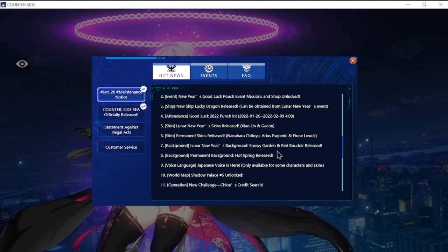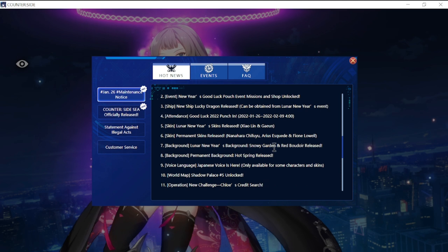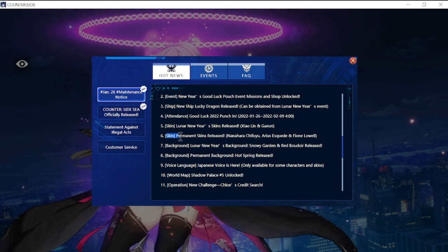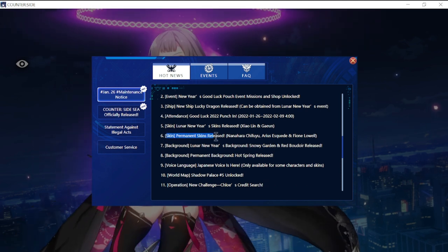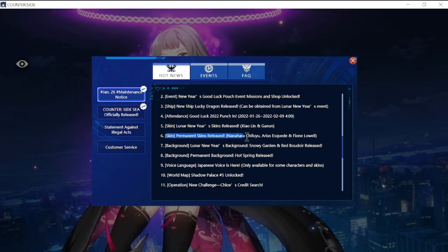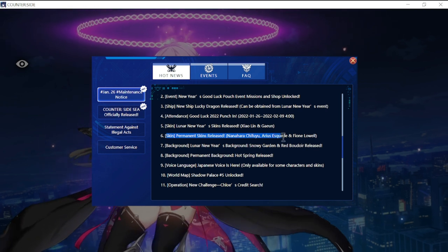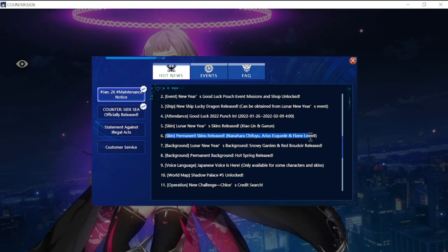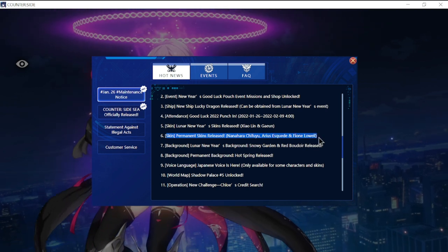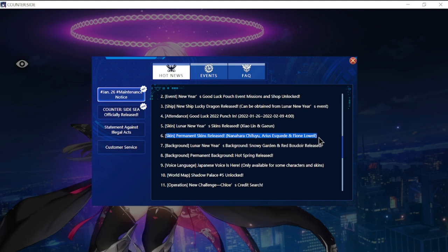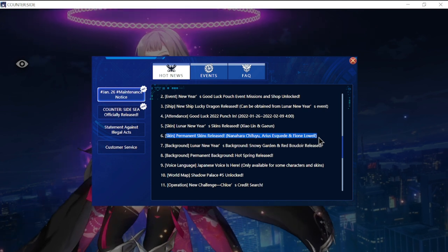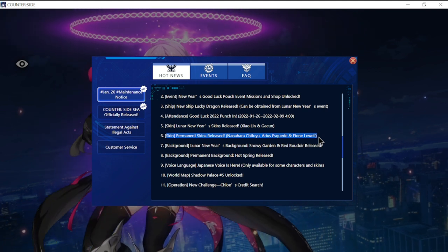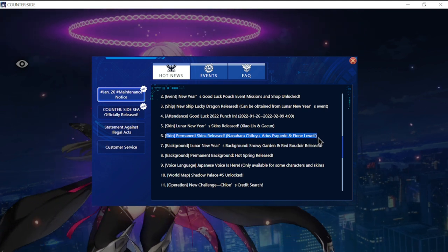Permanent skins released: Harachi Fuyu, Arius, and Feon Lowell are going to be permanently available in the shop.